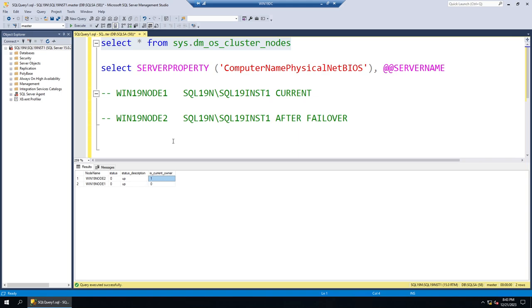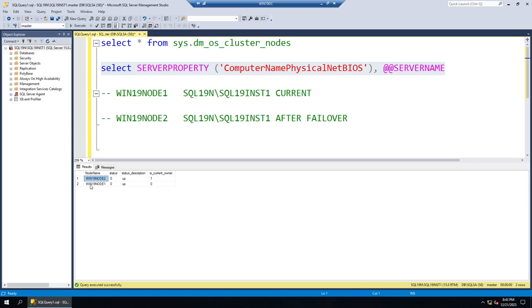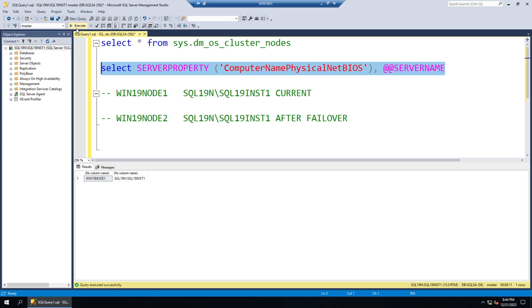For the final demonstration: the current active node is node 2. I'll simulate a crash by shutting down node 2 without initiating a manual failover. The cluster automatically detects the failure and moves the instance to node 1. After the shutdown, you can see node 1 has automatically become the primary — this is the SQL Server High Availability feature called SQL Server Failover Cluster. Applications should automatically reconnect, or you can build retry logic in your application.